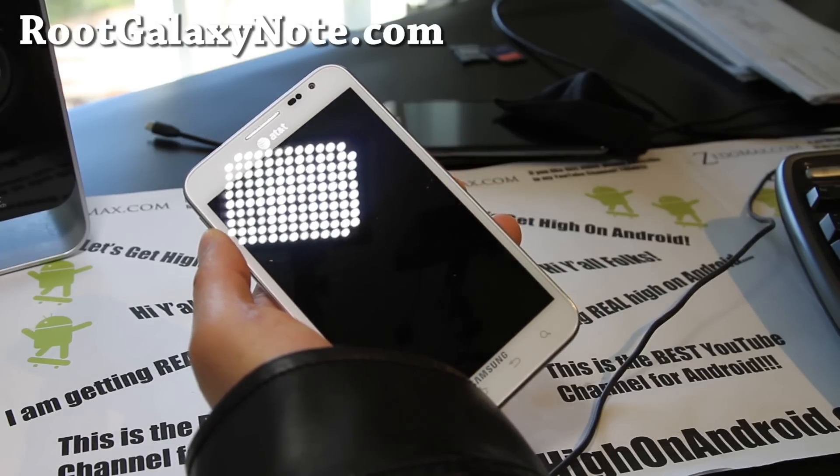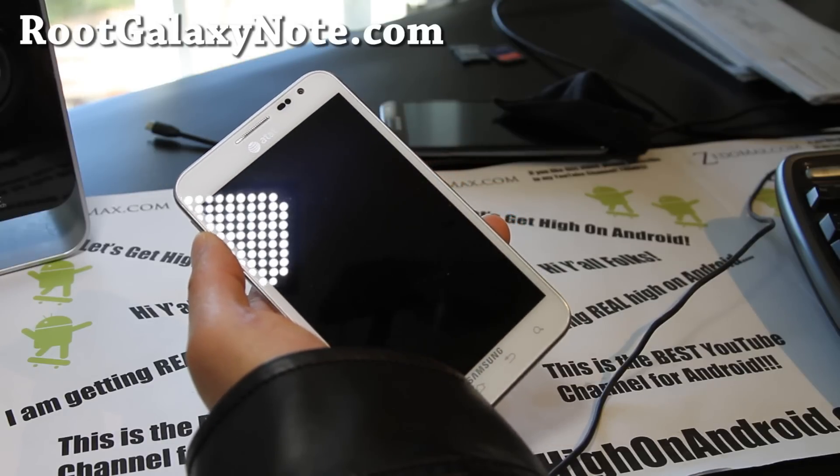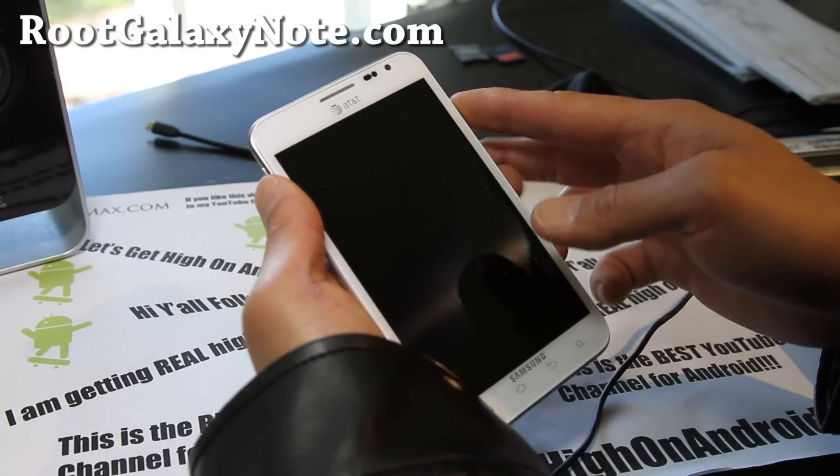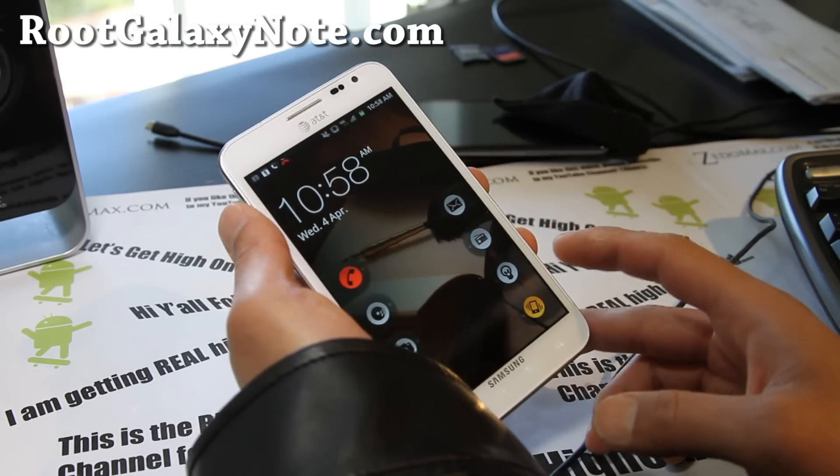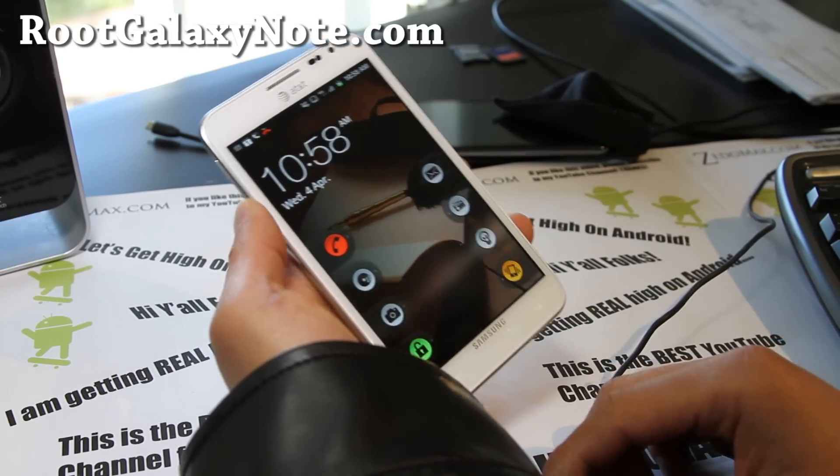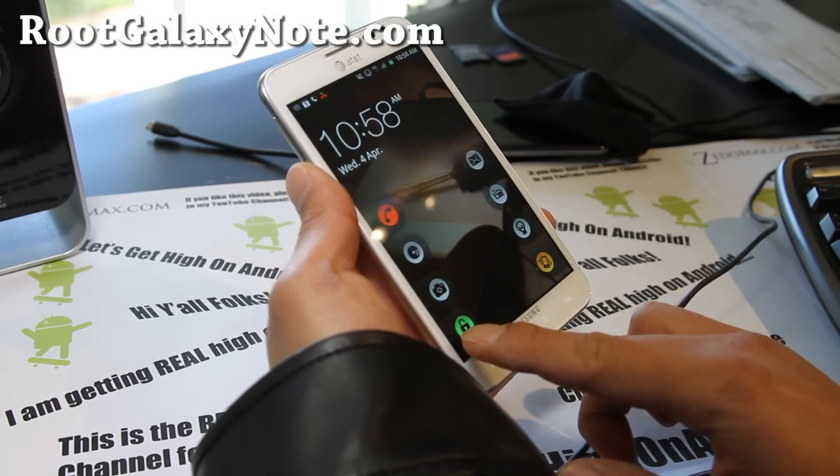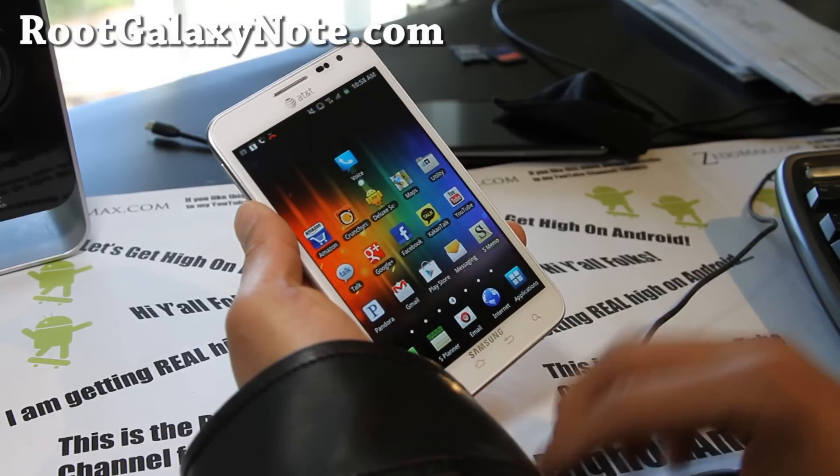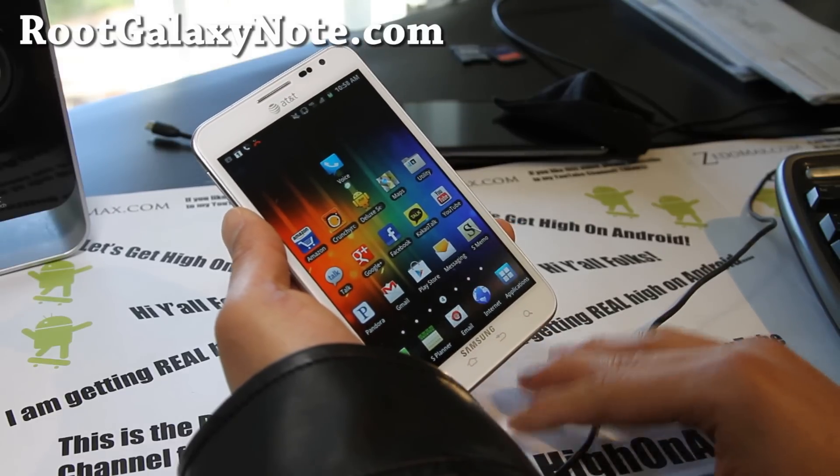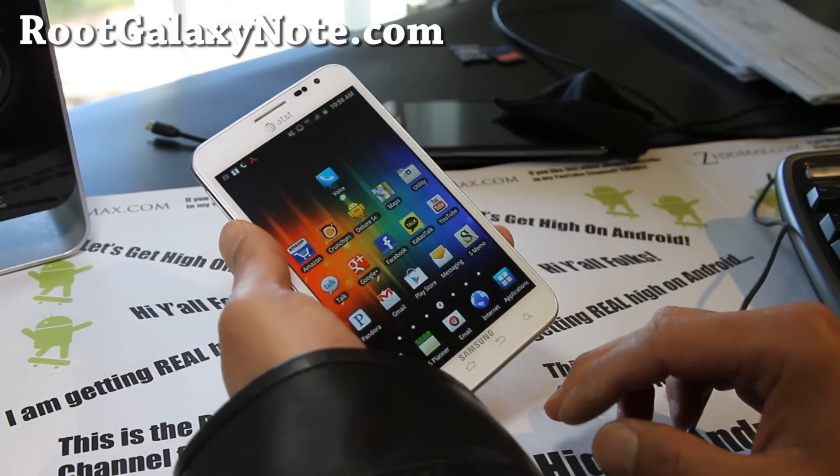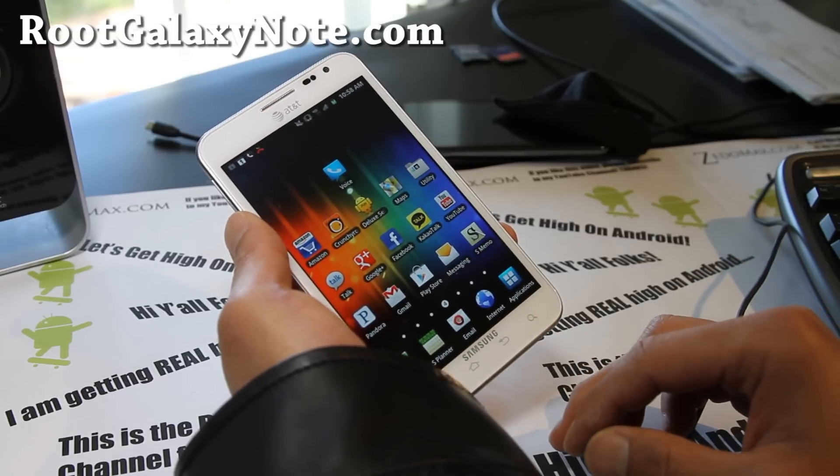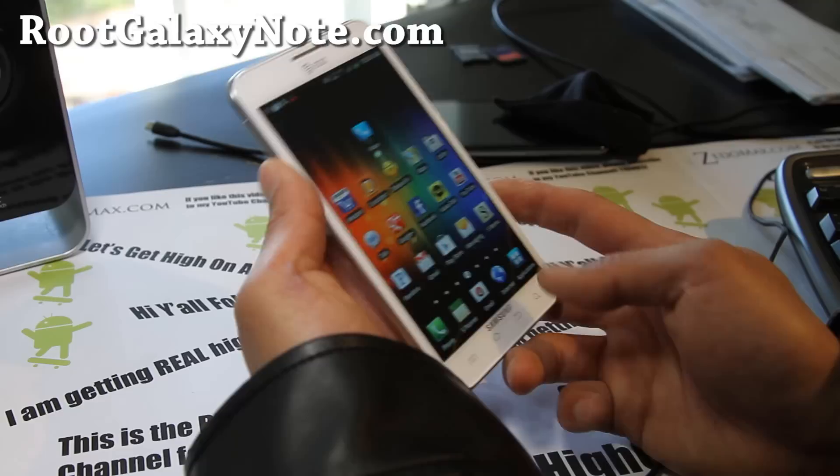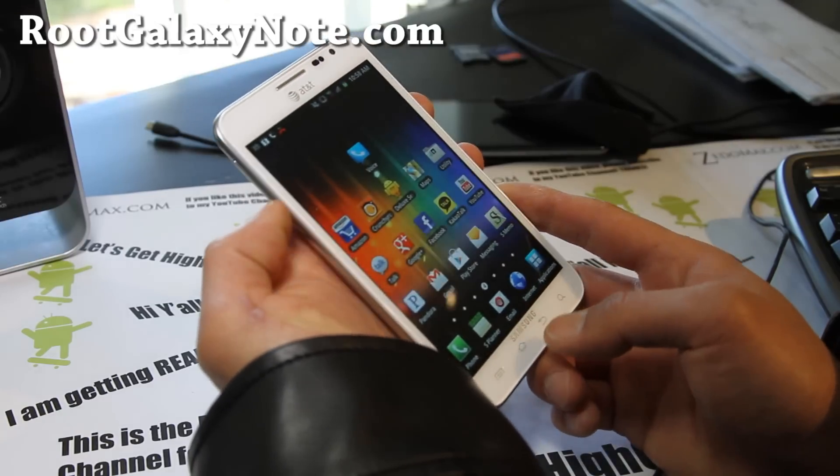Make sure you make a backup in Clockwork Mod Recovery before you install this if you're rooted. You can actually install this with Odin - you'll need a Windows computer for this one. So go make a backup and let's go install this.